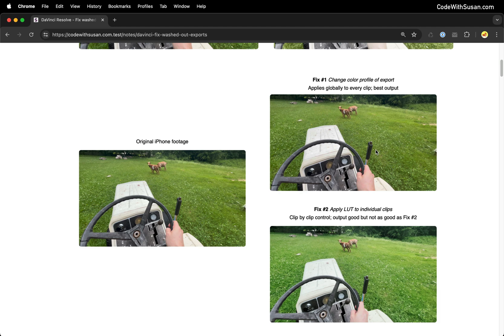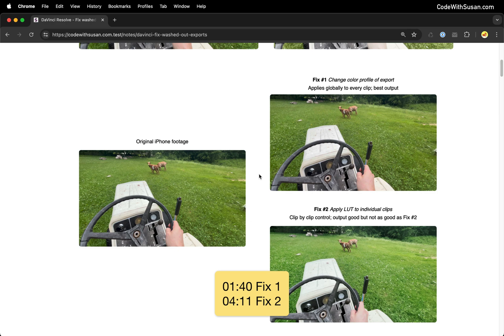In terms of the structure of this video I will include time codes to both of those fixes so you can jump ahead if you want. Before you do that though there is one setting change that everyone should make.